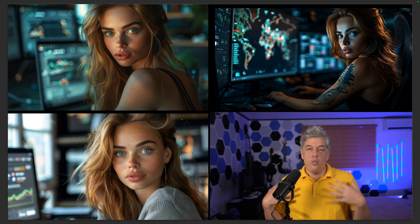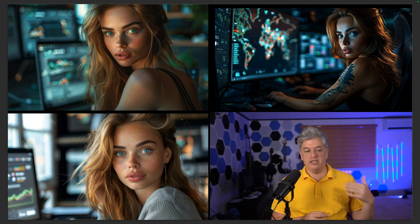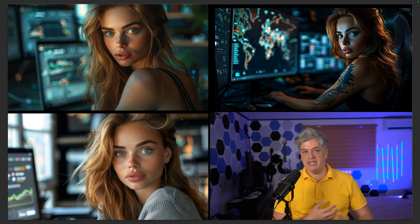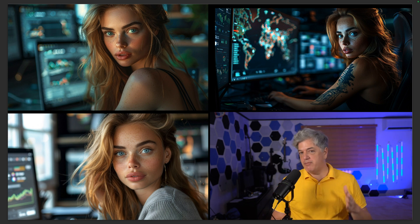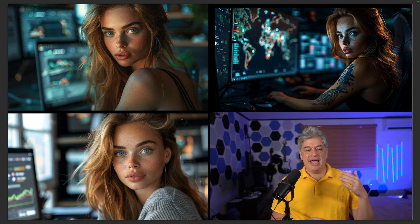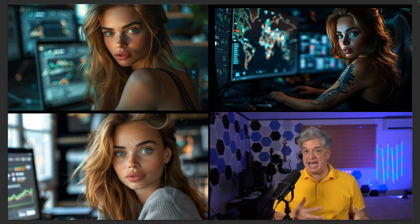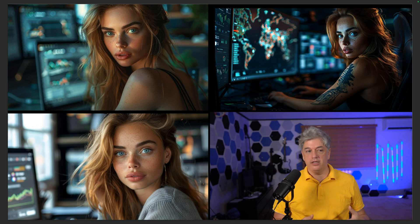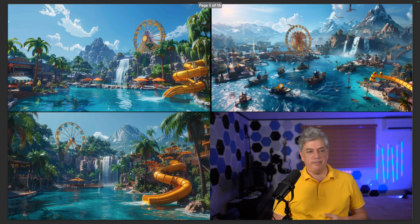When I'm doing consistent characters and using this model — you should recognize her as my main example for consistent characters — I'm always in raw mode at stylize 300 to 400, and we get some really great images. The normal image in the bottom is not bad; it's a good image.